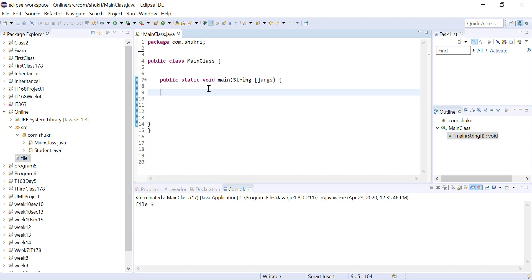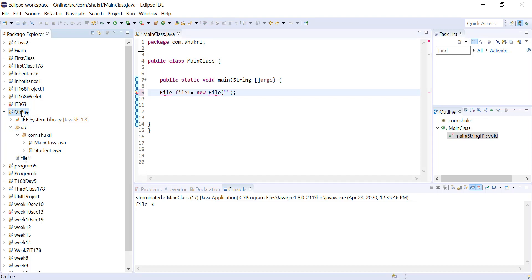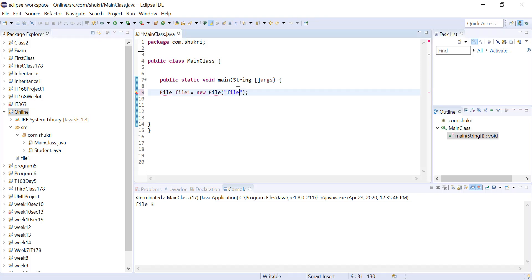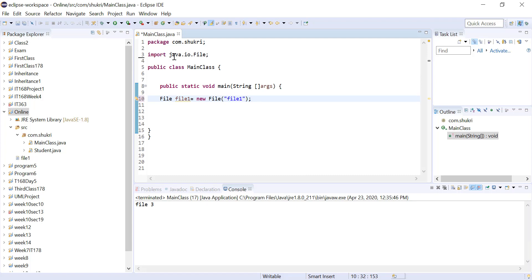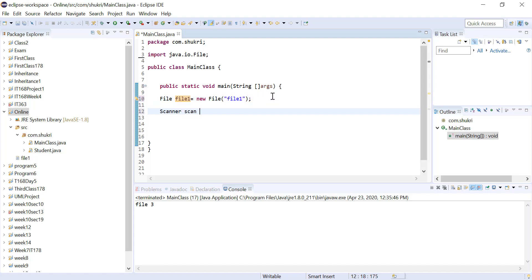The first step to read from a file is to create a File object. I'll call my file variable file1, and this will equal new File using the File constructor, which takes a String with the location of that file. Since the file is in the root directory of the project — not in the source folder — you only need the file name, which is file1. Notice the red underline because we need to import the File class from java.io. Once we import java.io.File, that red line goes away. Now we have a Java object that maps to the actual file. The next step is to create a Scanner — let's call it scan — and this Scanner will use that File object as the input source. We also need to import java.util.Scanner.